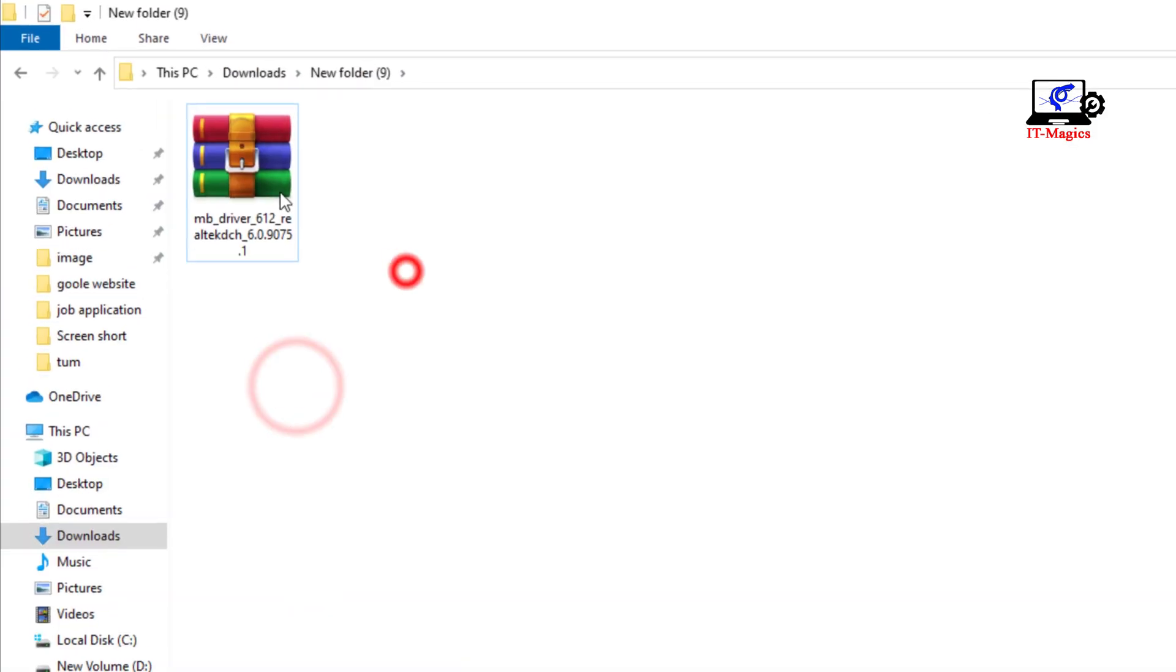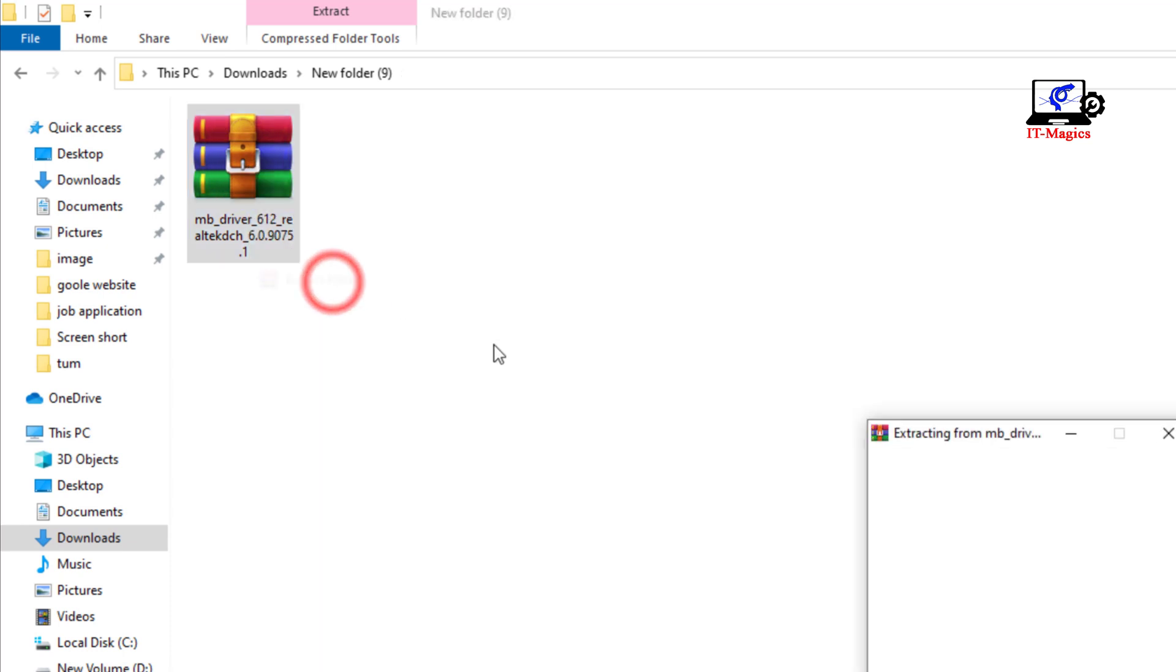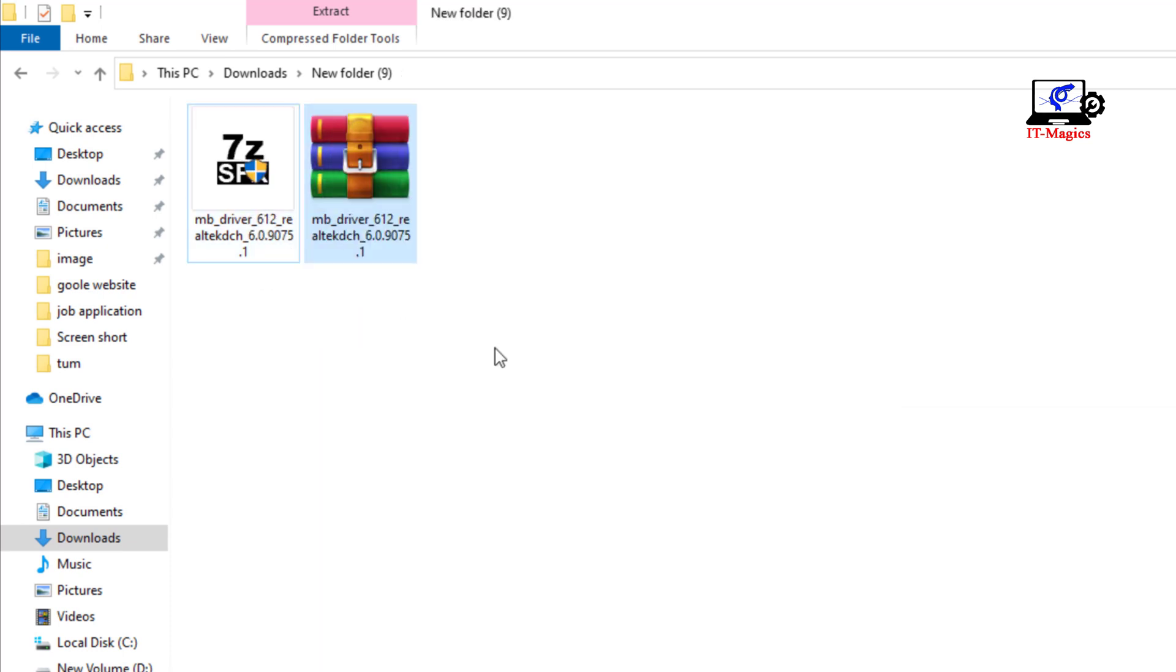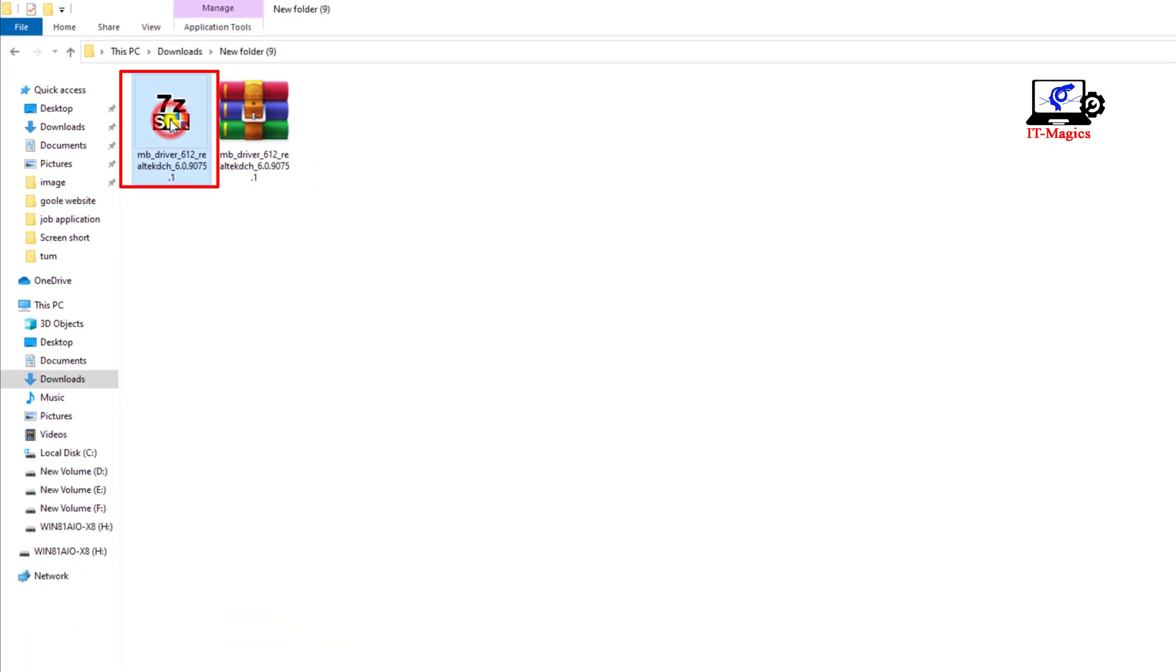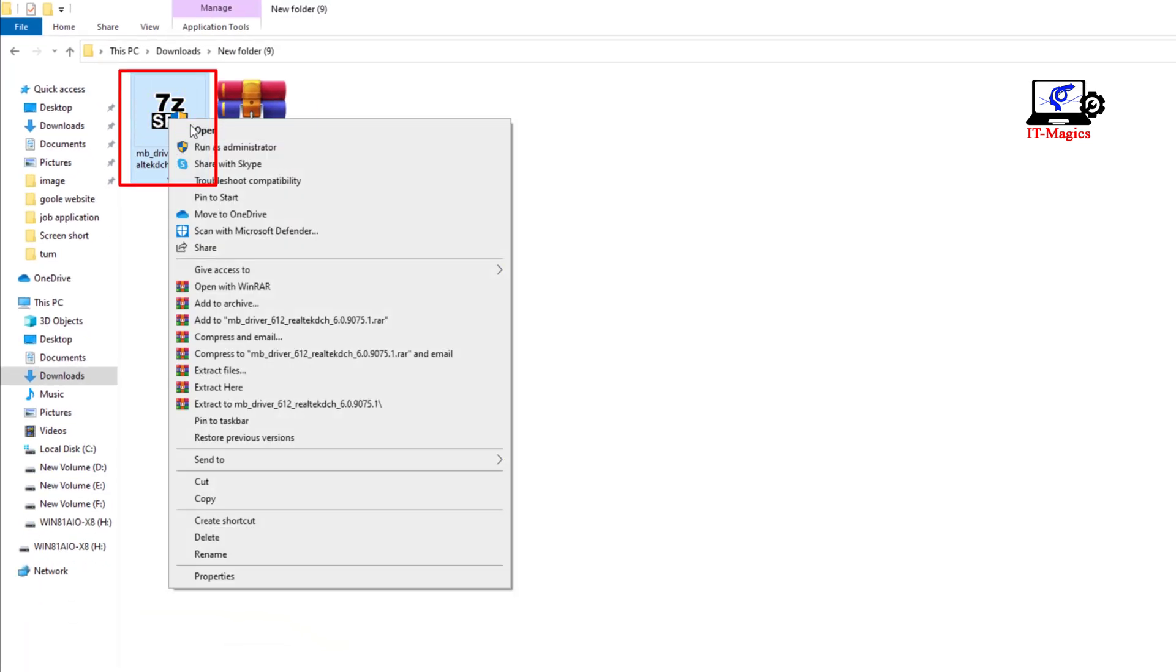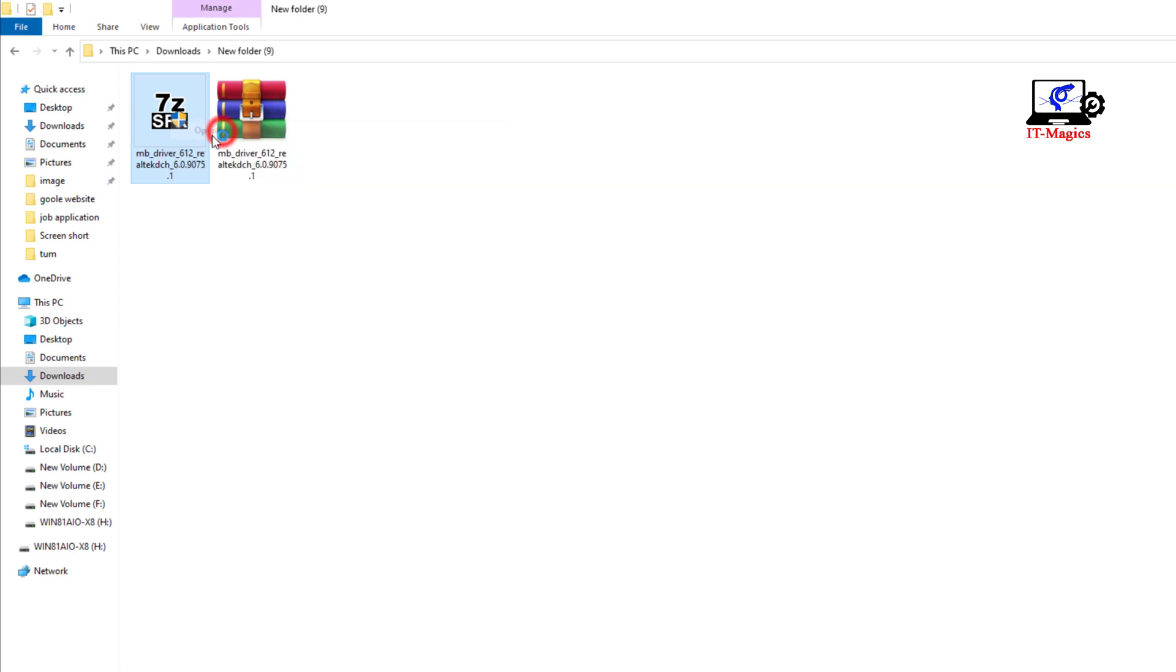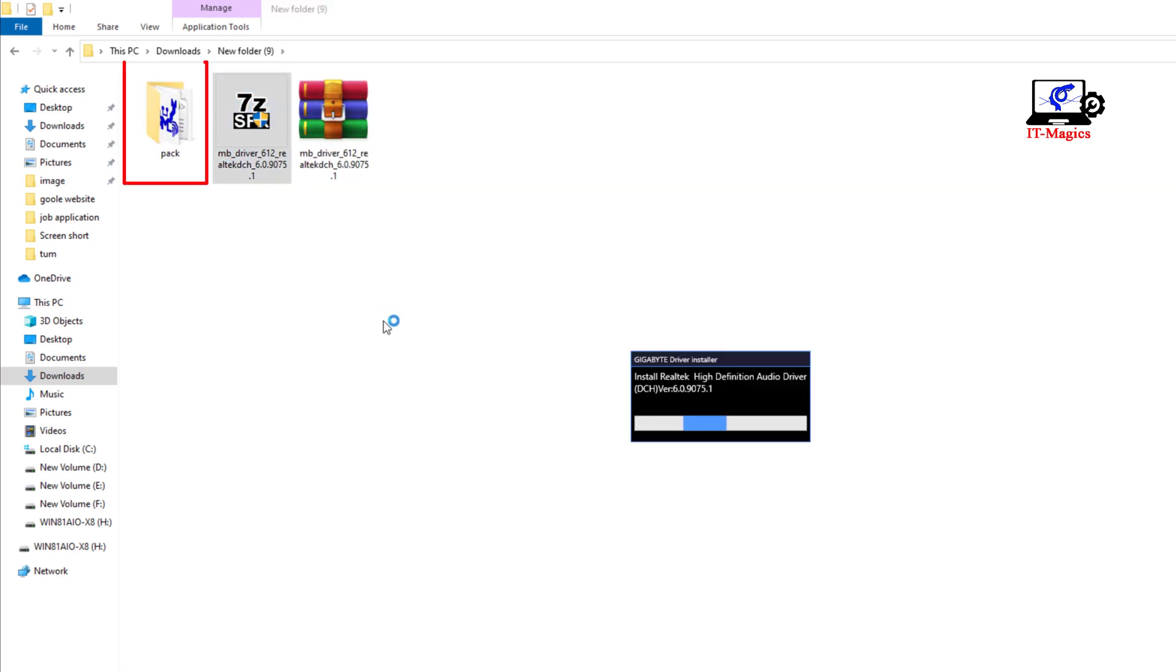Now unzip the zip file. Now open this file. Then open the pack folder.